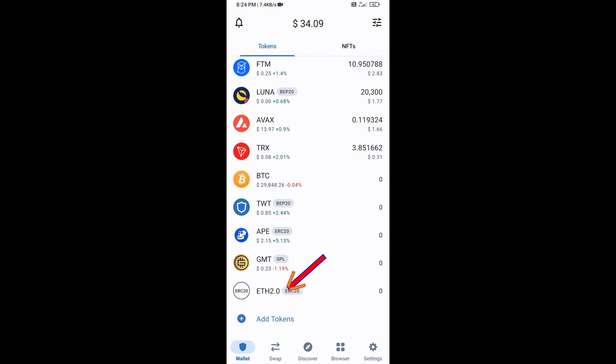Now go back to the Trust Wallet home page — this token has been added successfully on Trust Wallet. Thanks for watching.